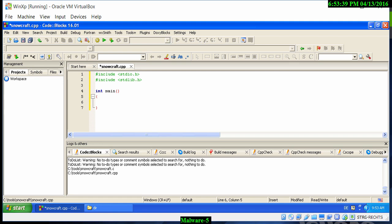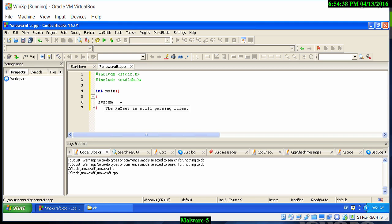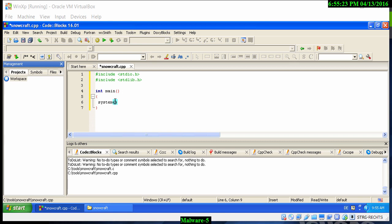Within main, we want to load up the netcat file which we have called chest.exe, and then also load snowcraft.exe straight after that. To do that we type system(), and within the brackets we use 'start'. We had simply renamed the netcat file to chest.exe, so we type start in quotation marks.